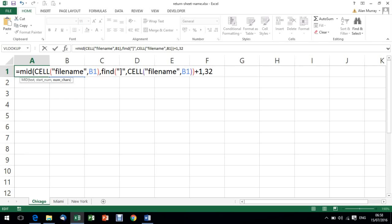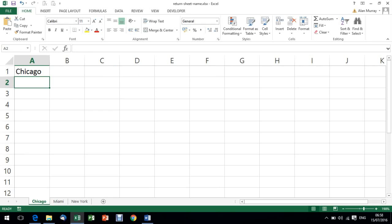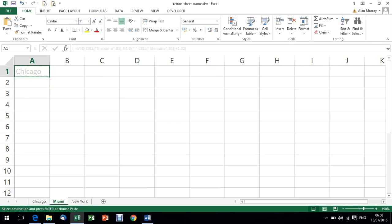I'm going to close that bracket down and press enter, and we have our sheet name. And if I was to copy and paste that formula to the other sheets just to show it doing its thing, they will return the required sheet name.